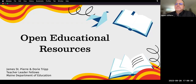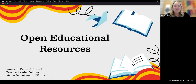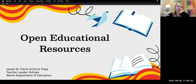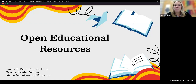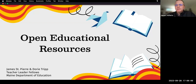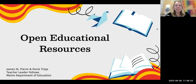Welcome to the session on open educational resources by your teacher leader fellows from the Maine Department of Education. My name is Dory Tripp, and I'm Jim St. Pierre. We're happy to have you for this session.